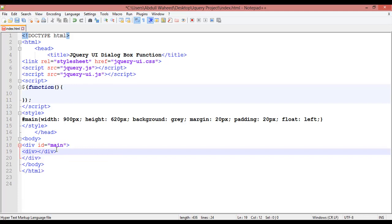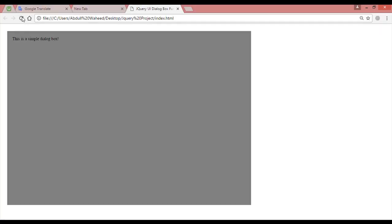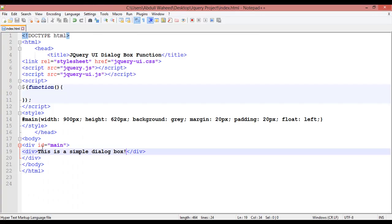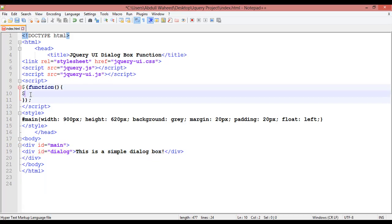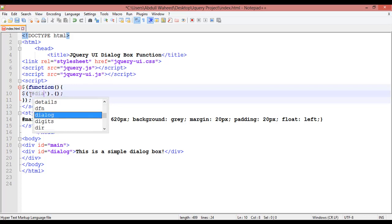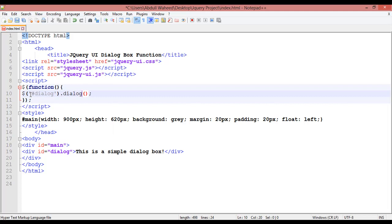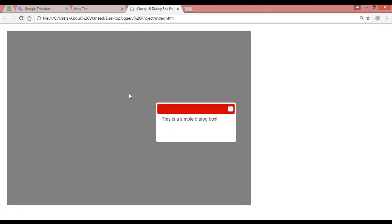We will start the div and close it. You can write anything inside — for example, 'This is a simple dialog box.' Save with Control+S, come here and refresh. So you can see this is a simple dialog box. You can assign this a class or ID. I'm using an ID here, and the name should be something like 'dialog'. Inside the script, we use a dollar sign, select the dialog with the hash sign, and call the dialog function. Refresh and now you can see a dialog box appears.